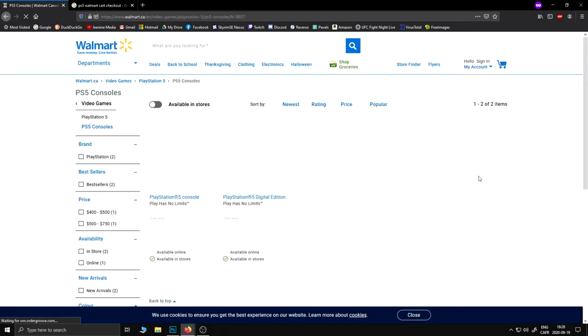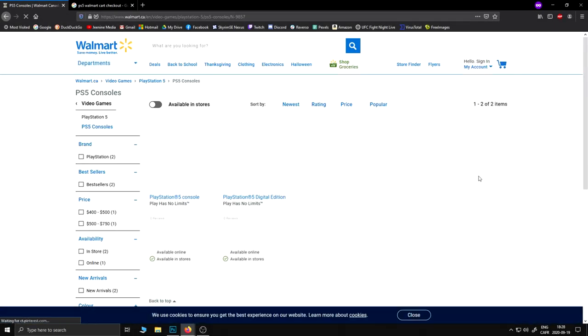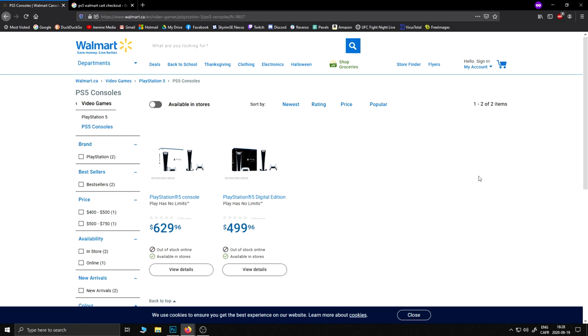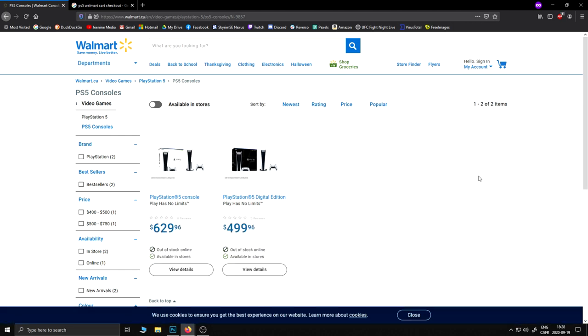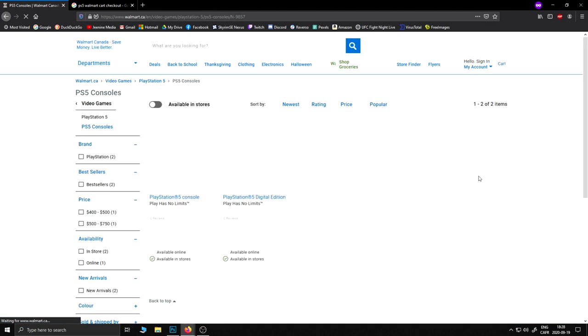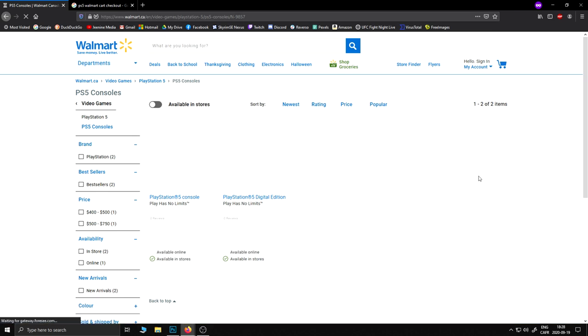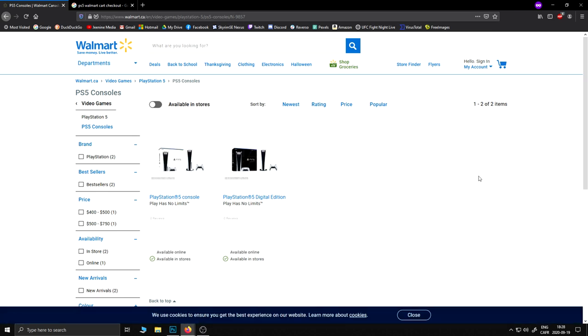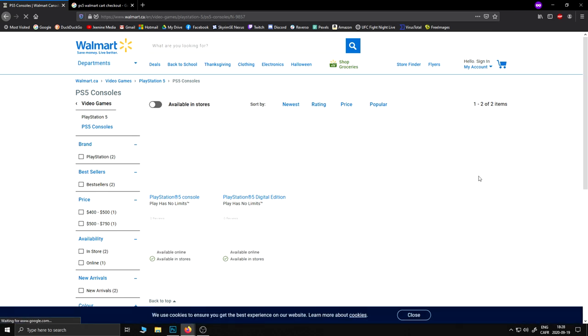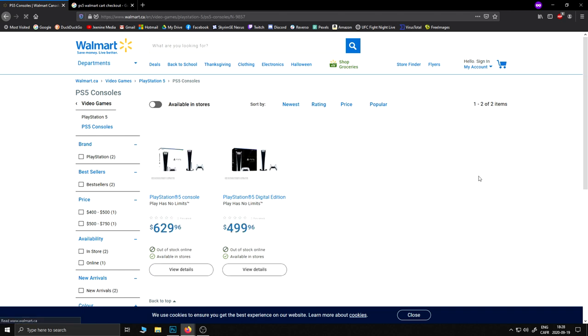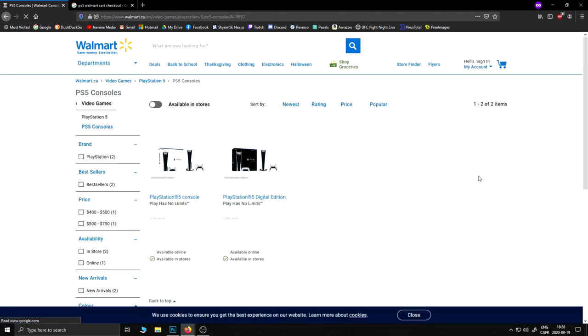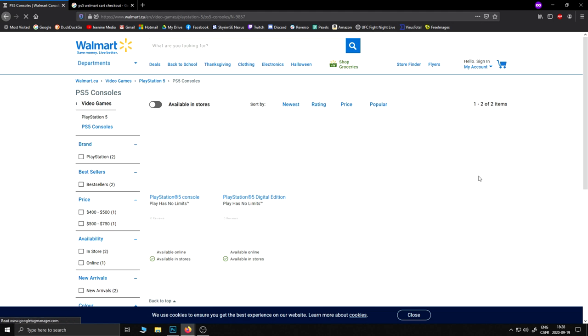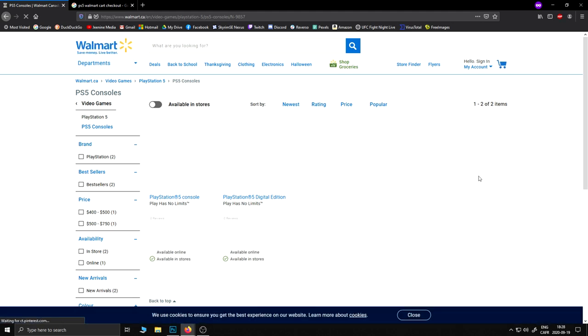Alright guys, a little disclaimer - this is a long process. It's very tedious and you're going to be sitting in front of your computer for a few hours, so get yourself a coffee, some tea, something to eat, whatever you need. Get some music, but you are going to be in front of your computer for a while refreshing the page. This is how it works.